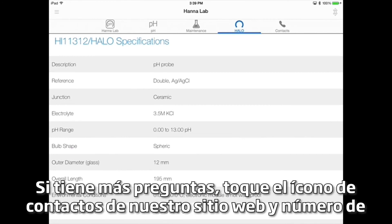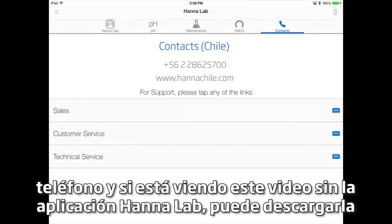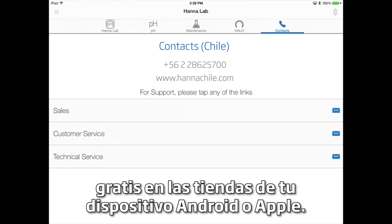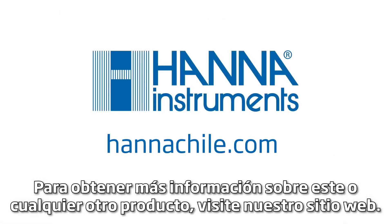If you have more questions, tap the contacts icon for our website and phone number. And if you're watching this video without the HANA Lab app, you can download it for free in Apple's App Store. For more information about this or any of our other products, visit our website.